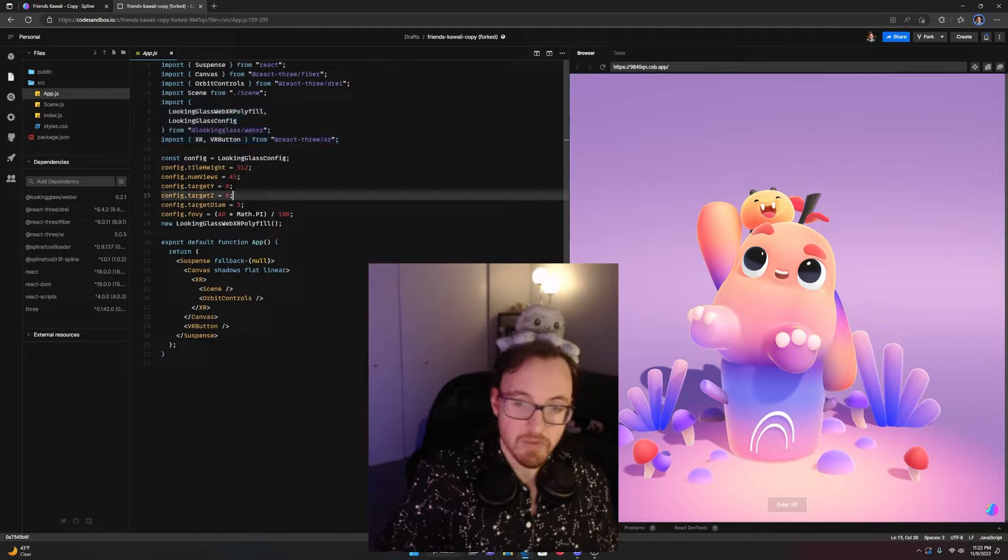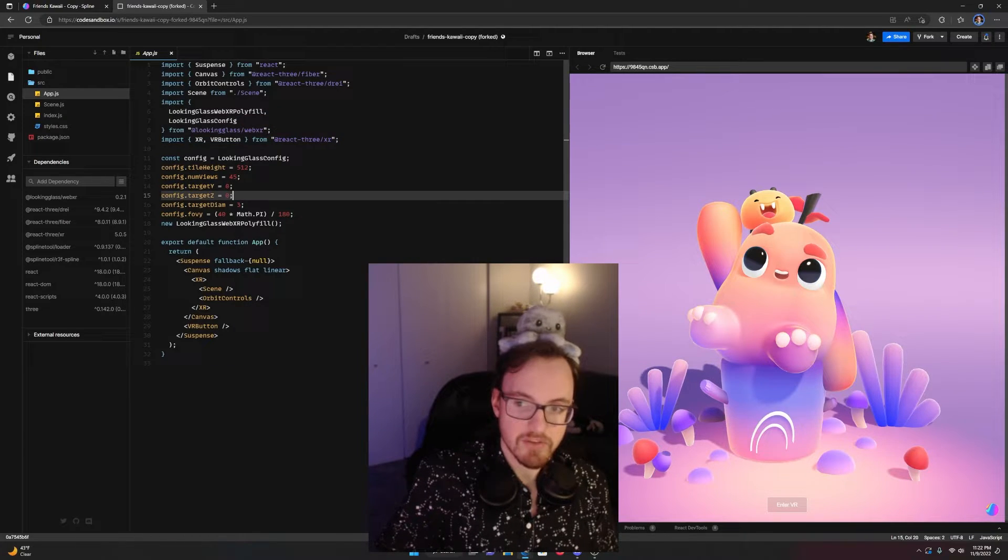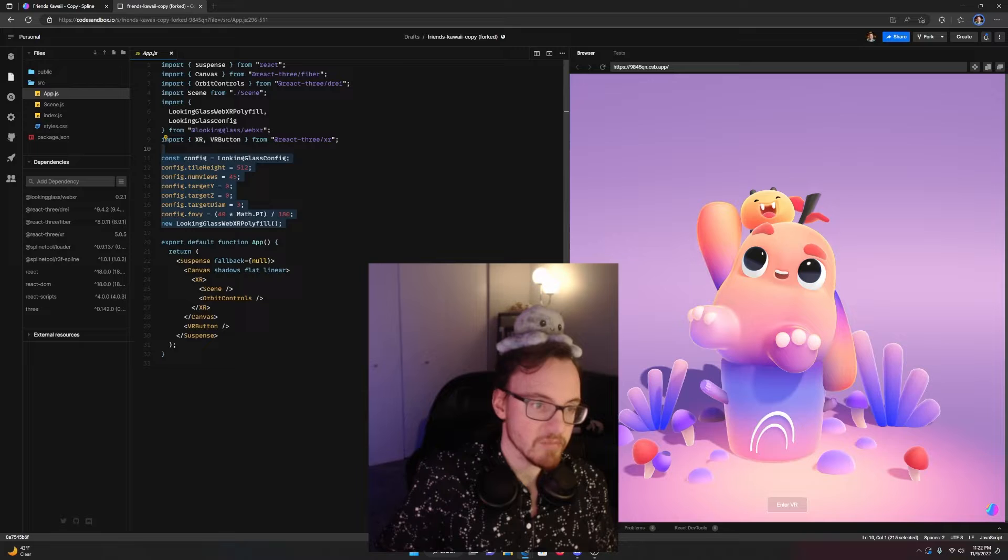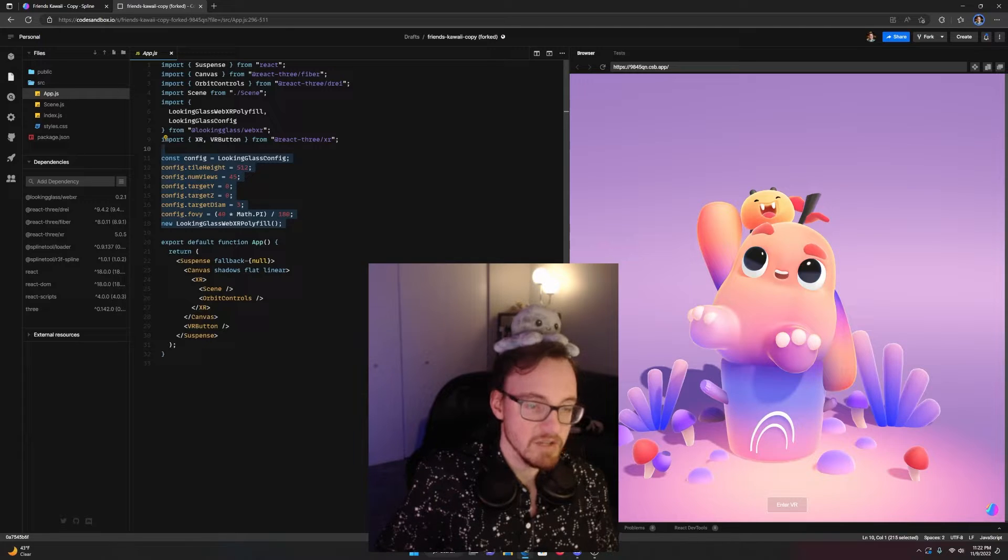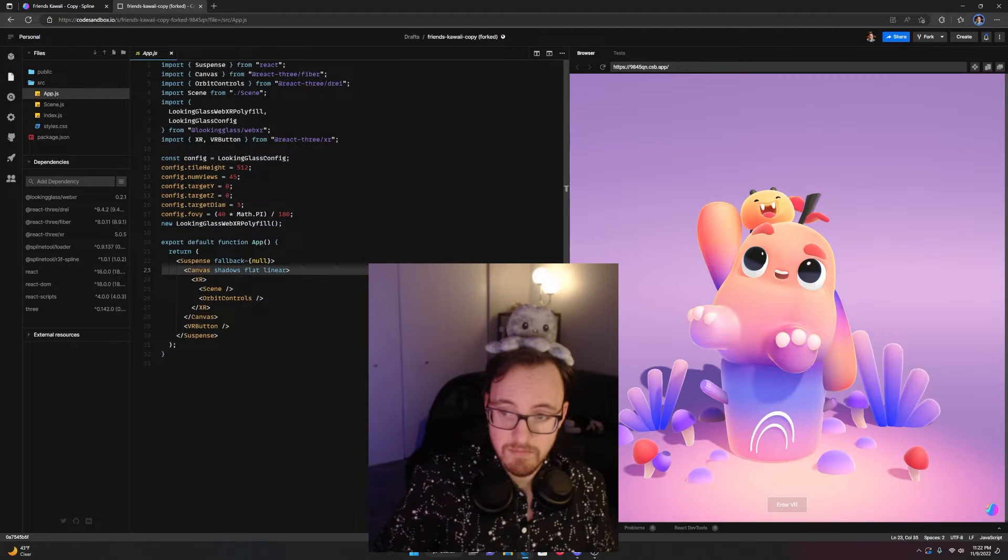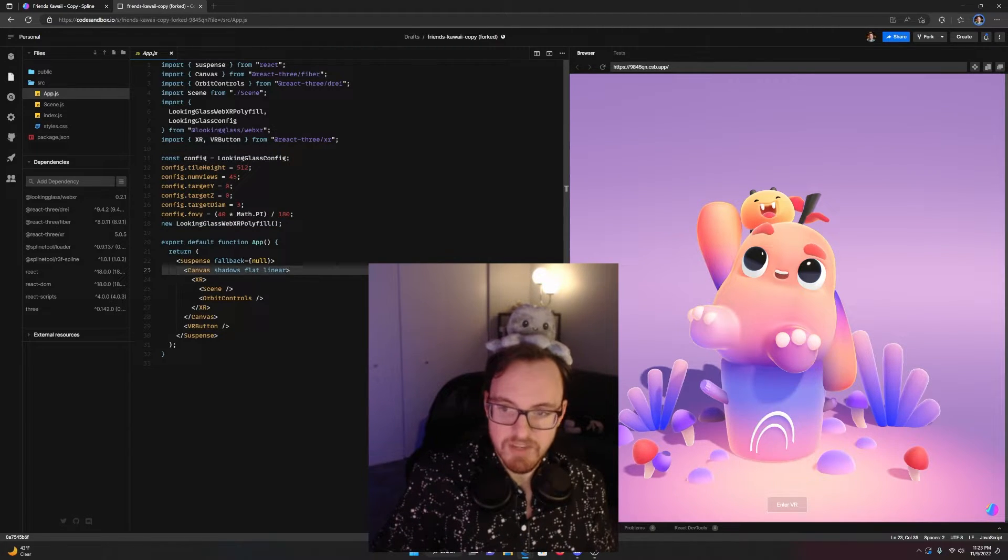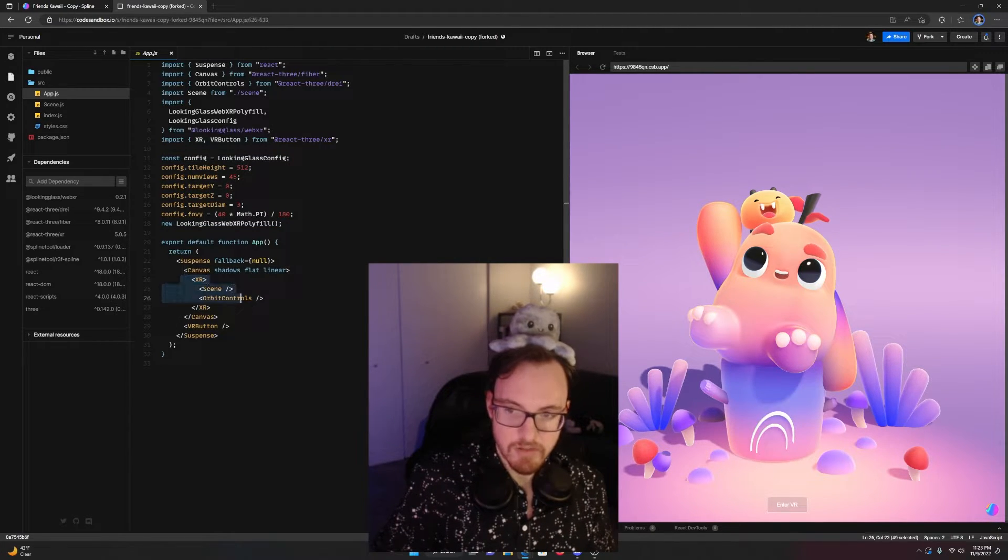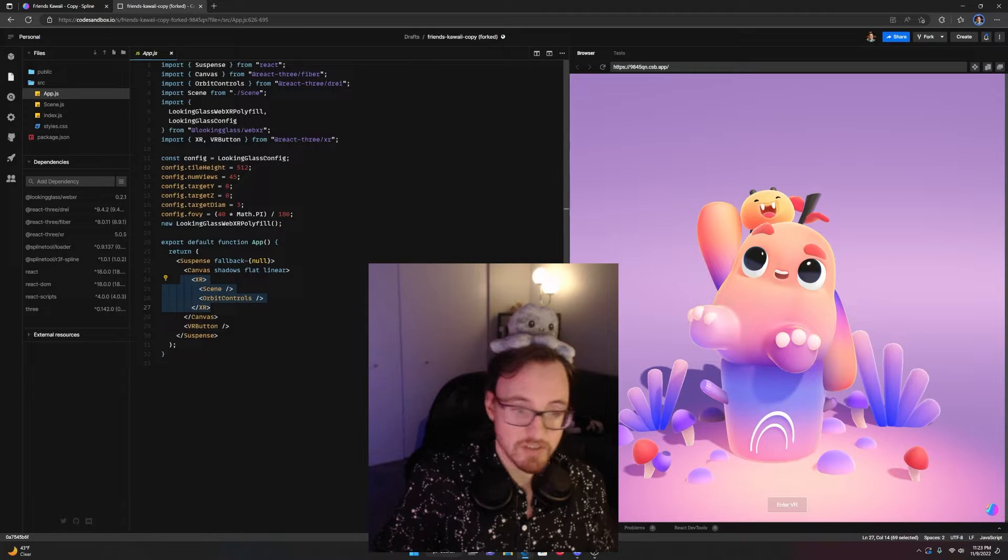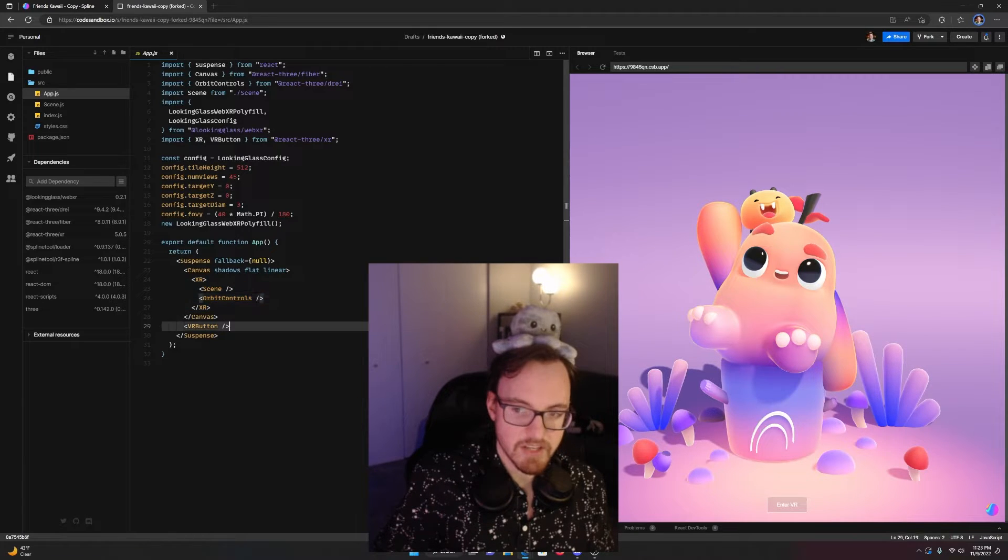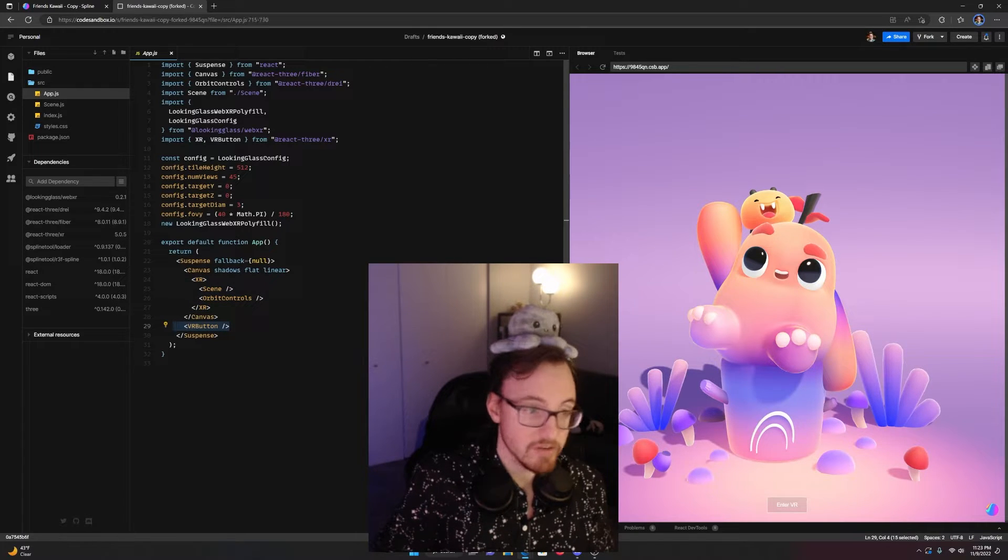Awesome. Then, we just need to implement those. I copy and paste this directly from our main documentation site. Now we can just add the XR component to our scene, wrapping the rest of the objects in there, and add the VR button underneath of that.